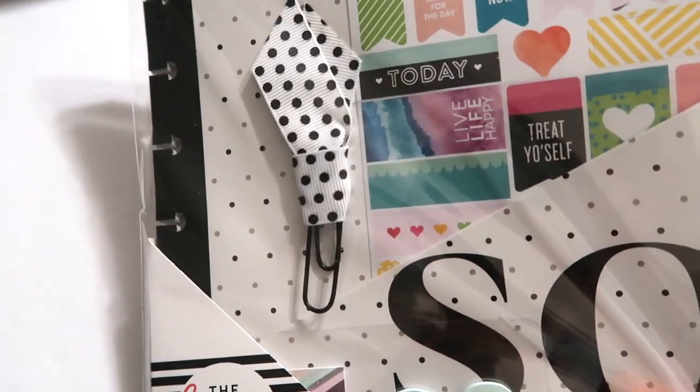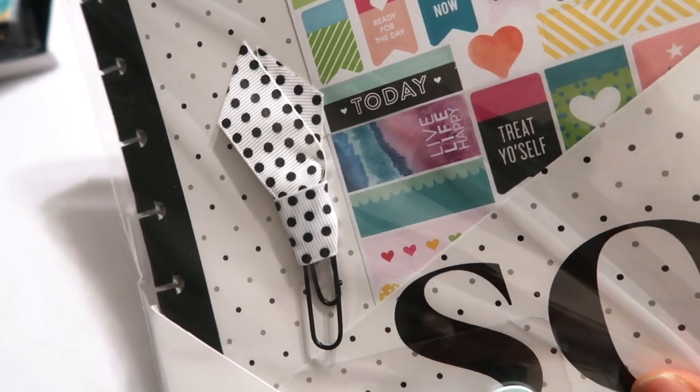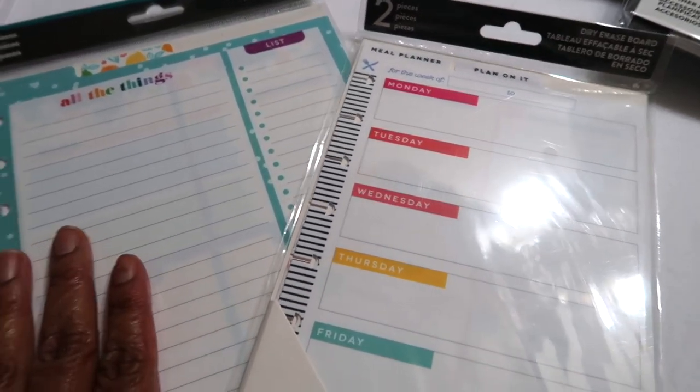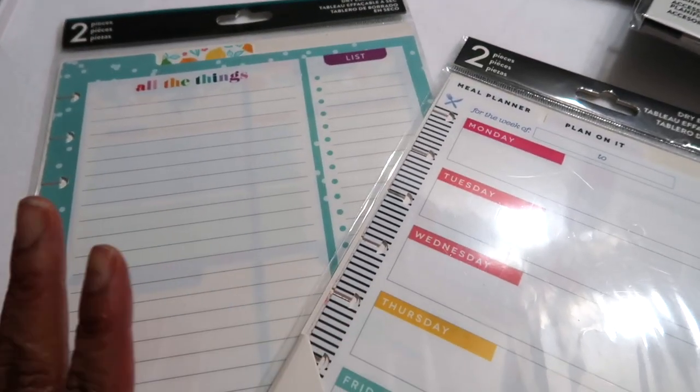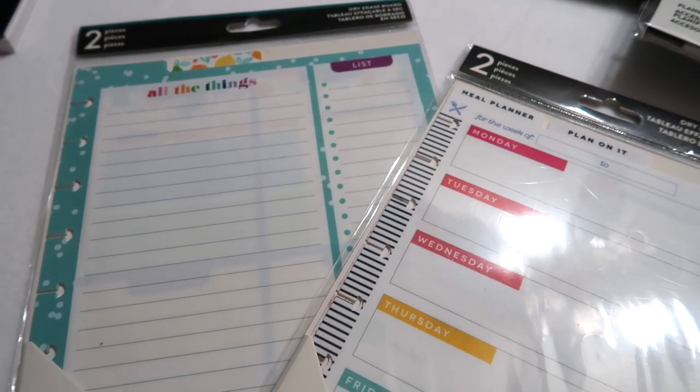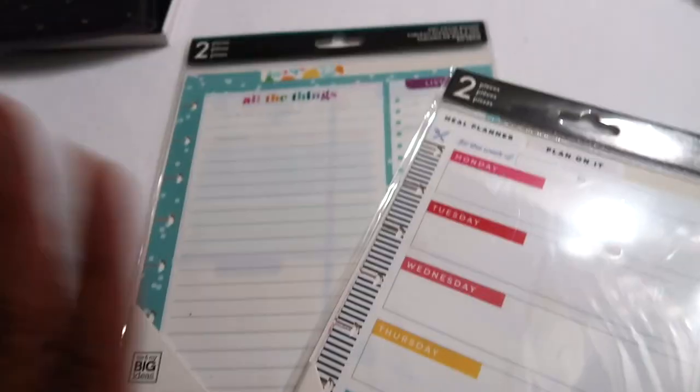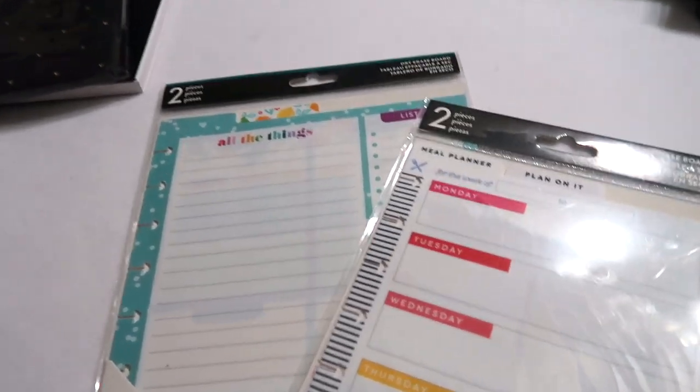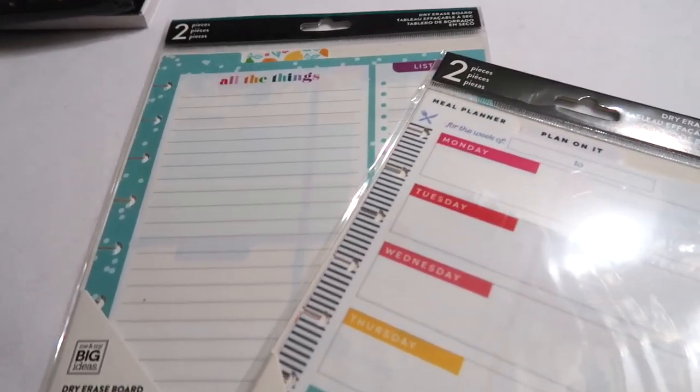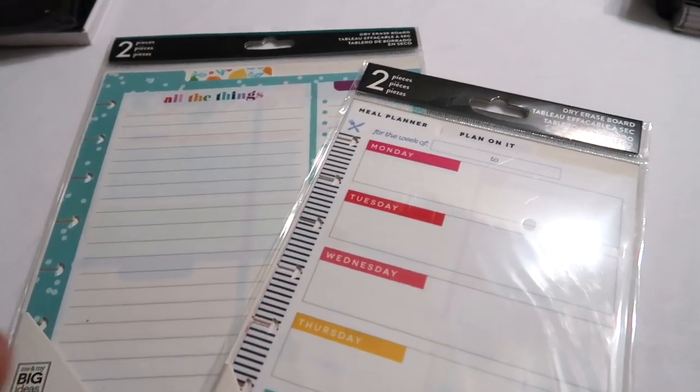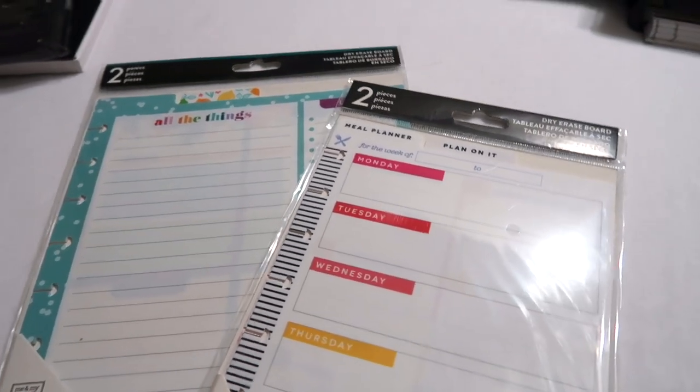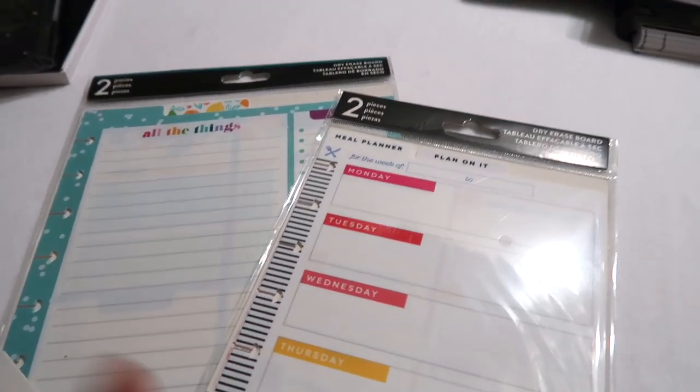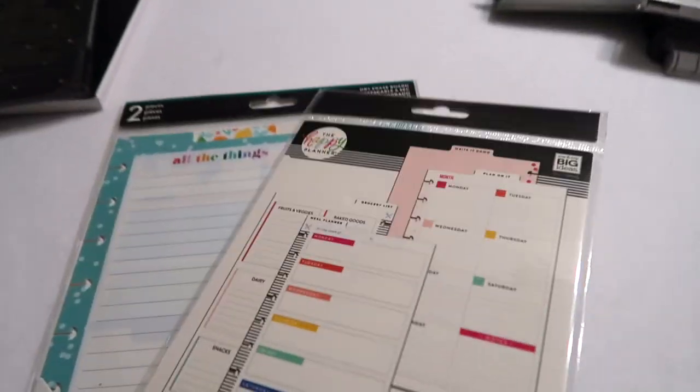I also grabbed a couple of these wet erase dry erase marker boards. Of the items that I bought in this haul that I'm showing in the video, these are my two favorite items. I purchased, I'm super excited to try to use these in my notebook and there's two dividers in each pack.